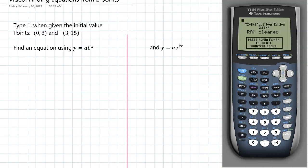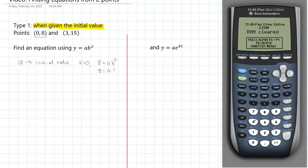When you're given the initial value, your life is a lot easier because the initial value is always a — a is that initial value. In this case we're given the point (0, 8), so when x is 0 we have 8 equals a times b to the 0; b to the 0 is 1, so 8 is just a. Whenever x equals 0, whatever y equals is going to be the same as the a value. So we can already write y equals 8 times b to the x.